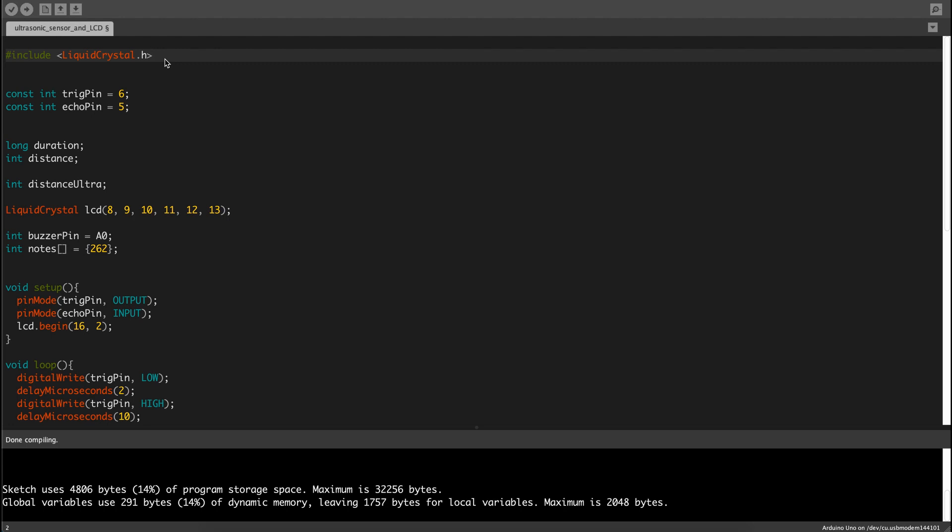Let's get into the code. So first we got include LiquidCrystal.h, which is the library included in the Arduino IDE for the liquid crystal.